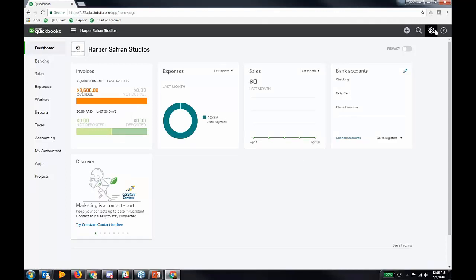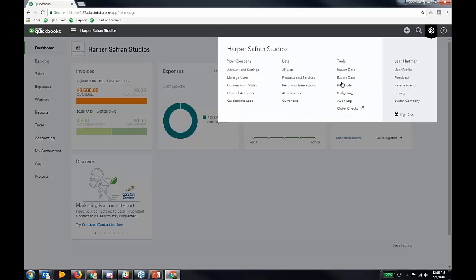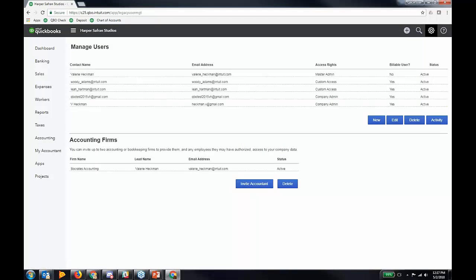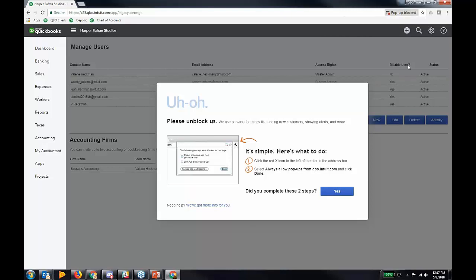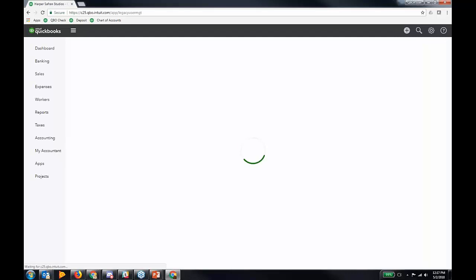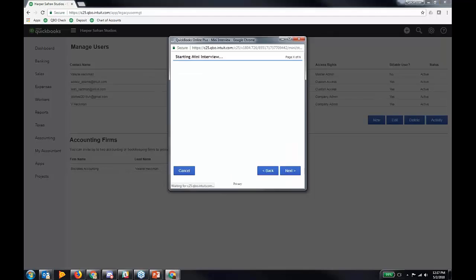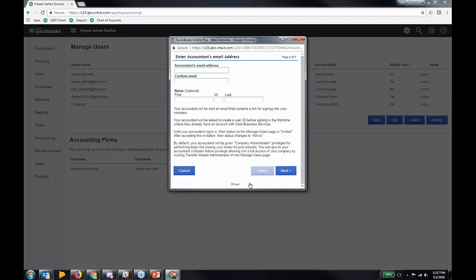The client simply goes to the gear icon in the upper right-hand corner and clicks Manage Users under Your Company. When they click Manage Users, they'll see two sections: Manage Users at the top and Accounting Firms at the bottom. They just click Invite Accountant, fill out your email address, and you'll be prompted to fill out the invitation when you receive that email. That's the second way to sign up for QBOA.